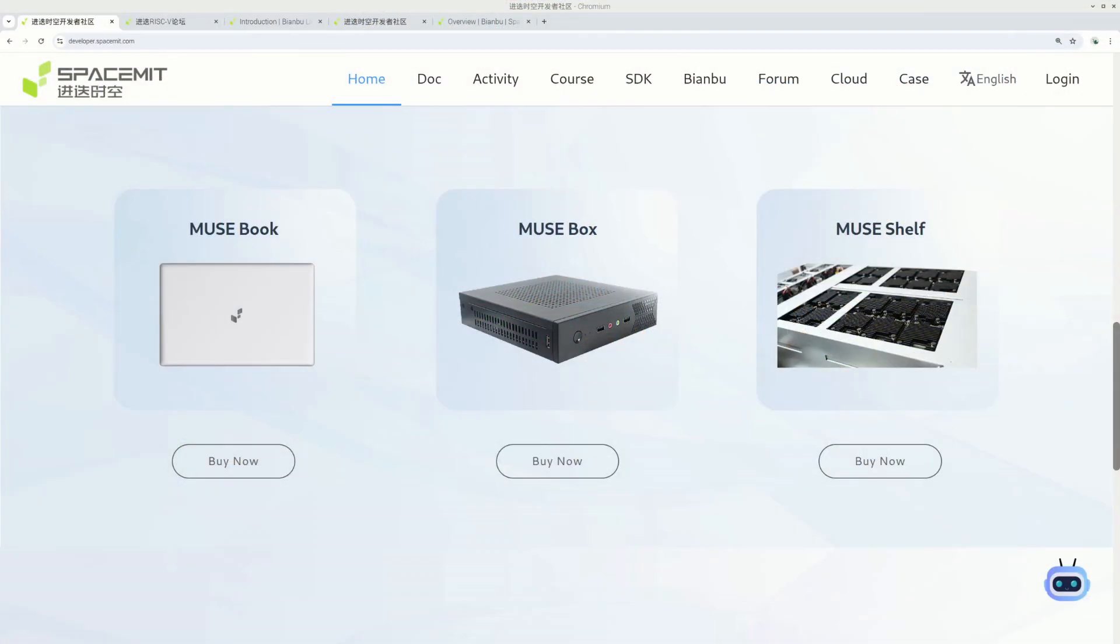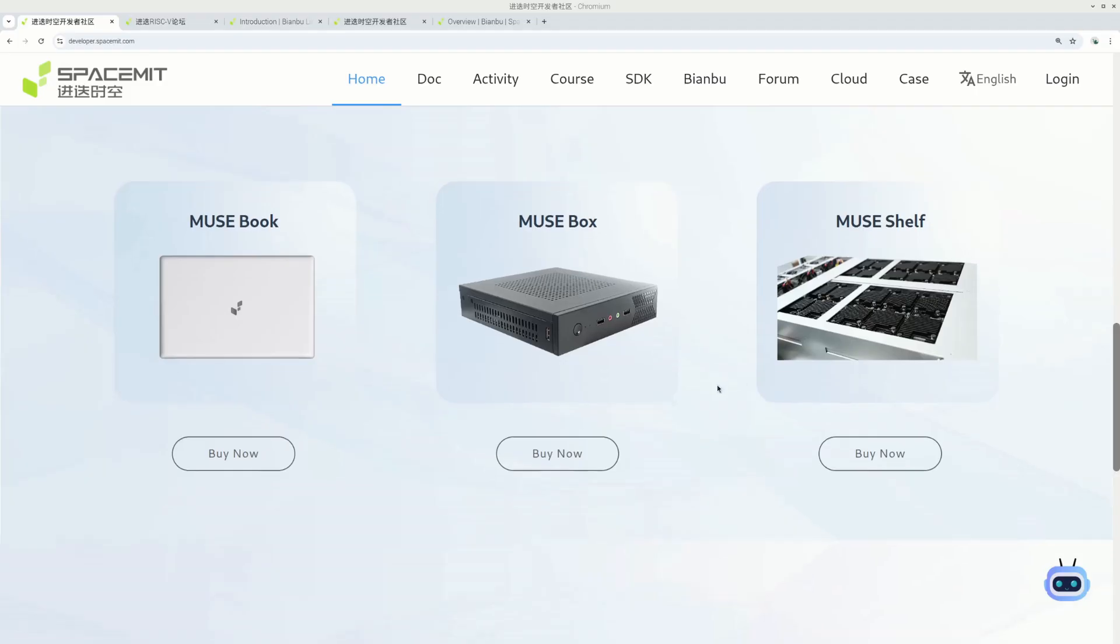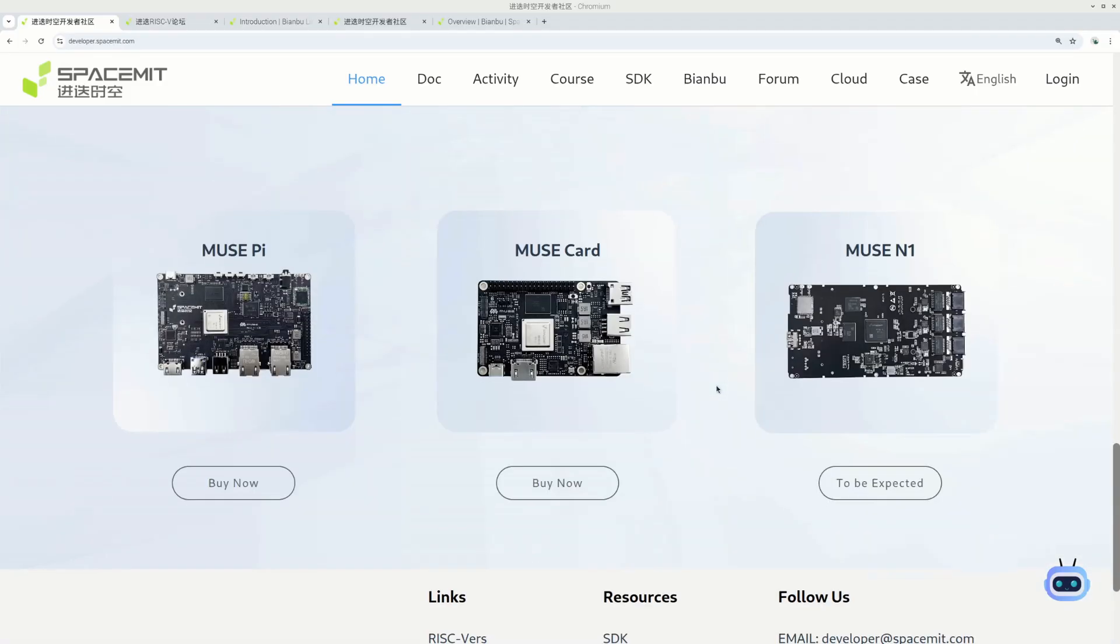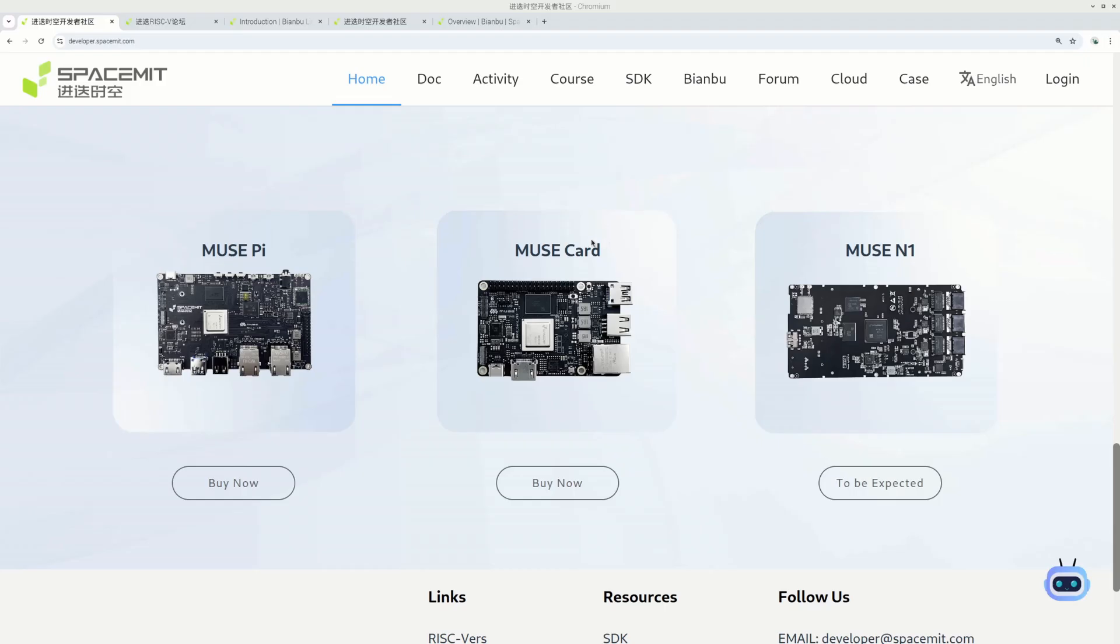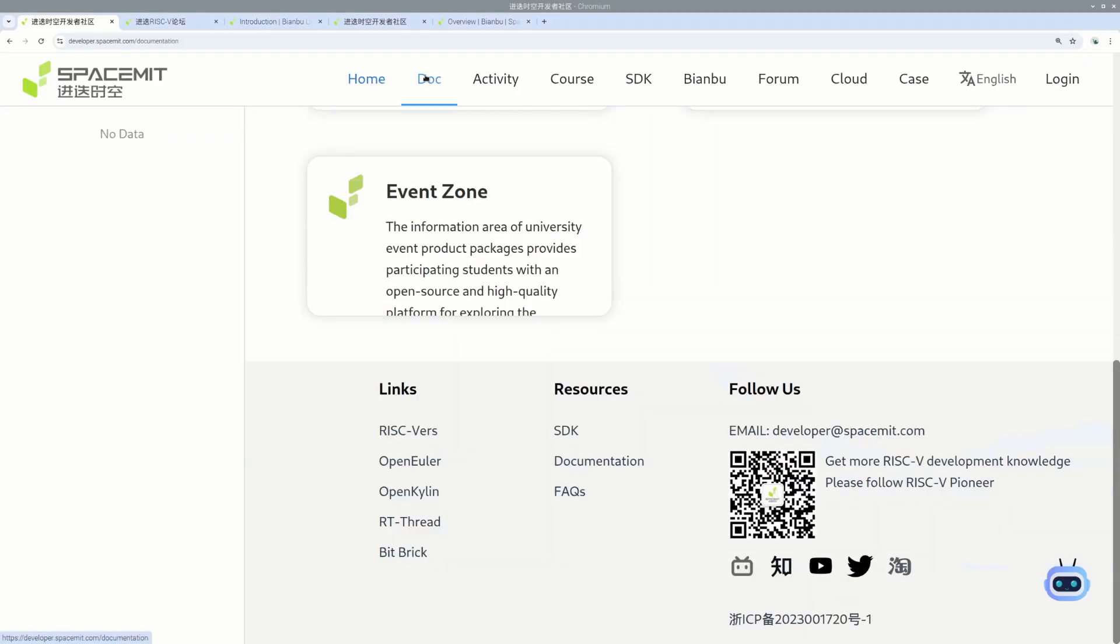Speaking of other Spacemate solutions, we've already discussed Musebook but there is also MuseBox if you want to have a desktop-like computer, and there is MuseShelf which is going to enable you to use multi-computer setups. But if you go for more basic solutions like Raspberry Pi 5, then you have MusePi which is just a single board computer without a case, and this is also very interesting MuseCard, and then you have MuseN1.